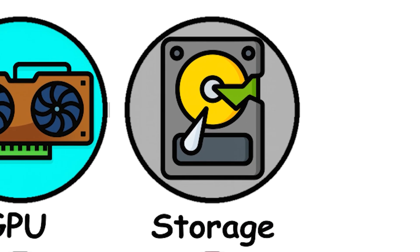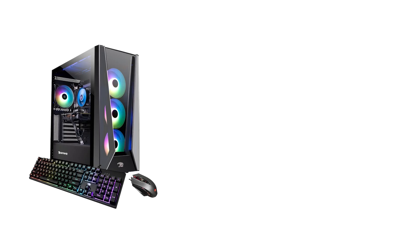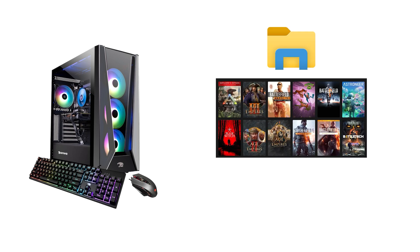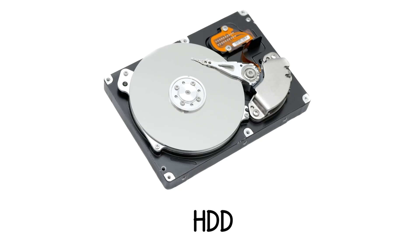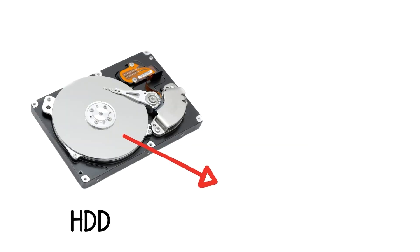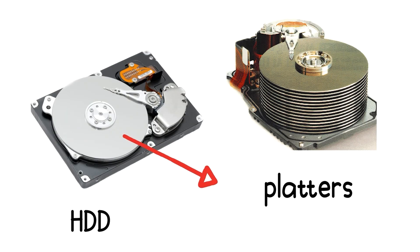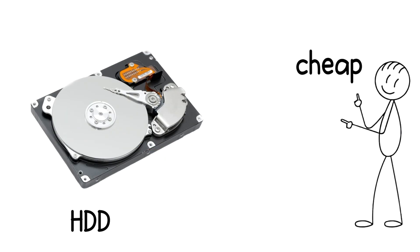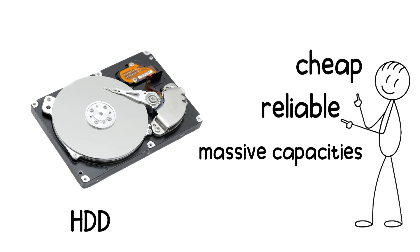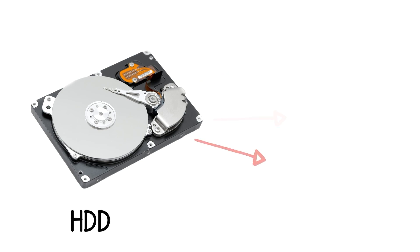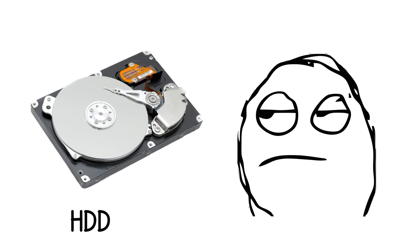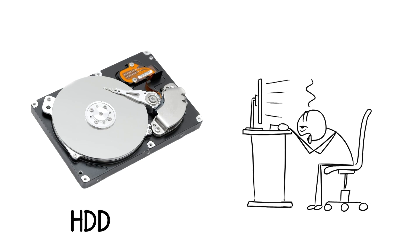Storage. Hard drive and SSD. The part that actually keeps your files, programs, and operating system when the PC is turned off. The hard drive, or HDD, has been around for decades. It stores data magnetically on spinning disks called platters. They're cheap, reliable, and come in massive capacities. Perfect for backups, movies, or game libraries. The trade-off? They're slow.